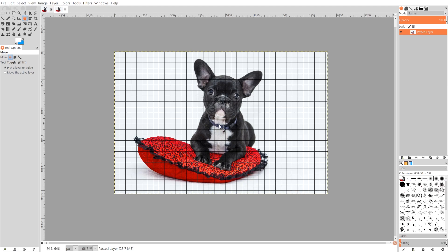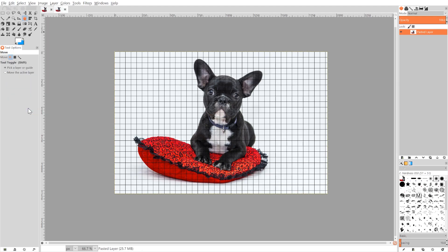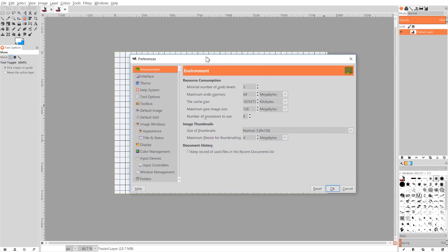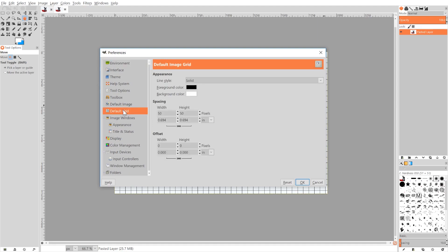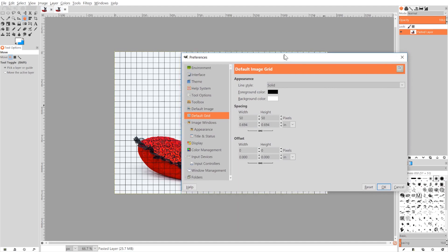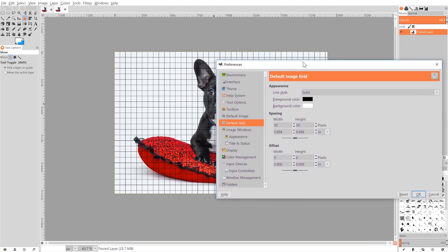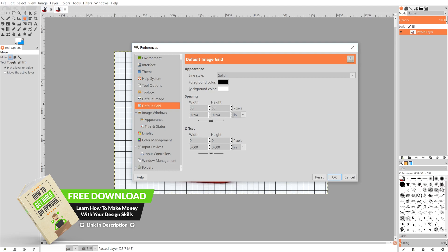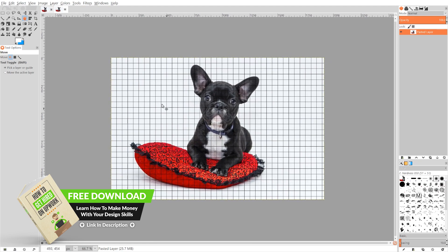If your grid is too small or too big based on the image, it really depends on the size of the image you'll be using. You can edit the size of your grid by going to Edit, Preferences, and if you go to Default Grid down here, you can change the spacing, the width and the height of the grid. So I already have mine preset to this image. I have it set to 50. I believe the default is 10, but for this image I used 50.